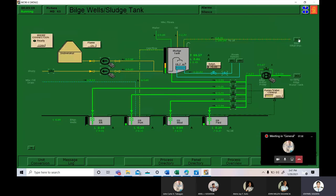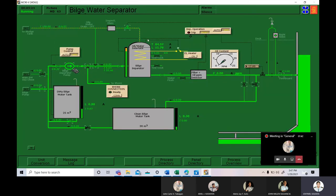Now we are going to wait until the dirty bilge water tank level became low. While waiting, Cadet Siguan Shaf, can you tell me what is an oily water separator?